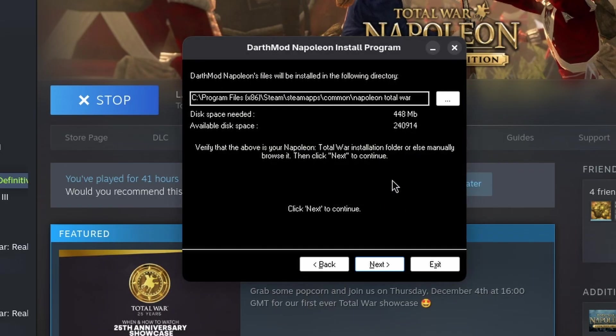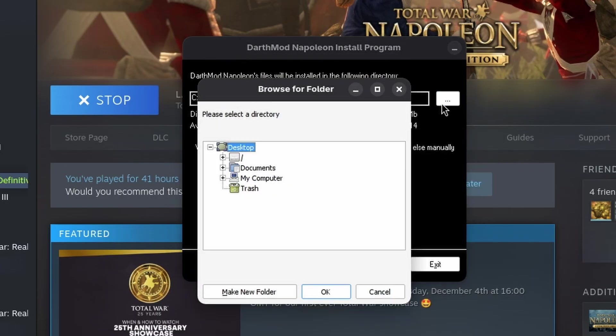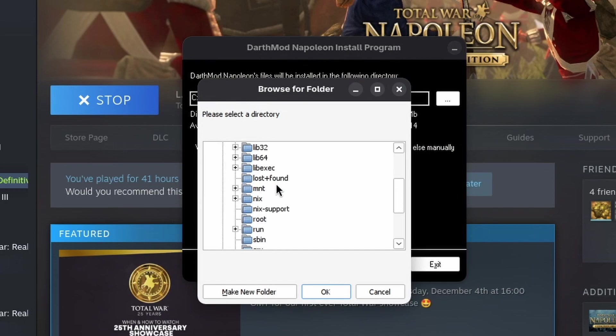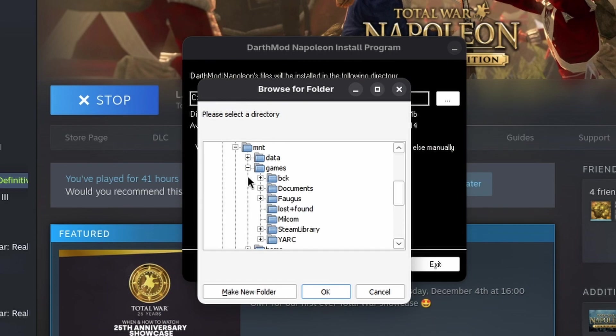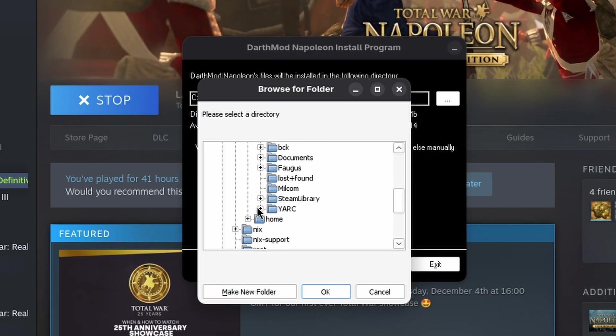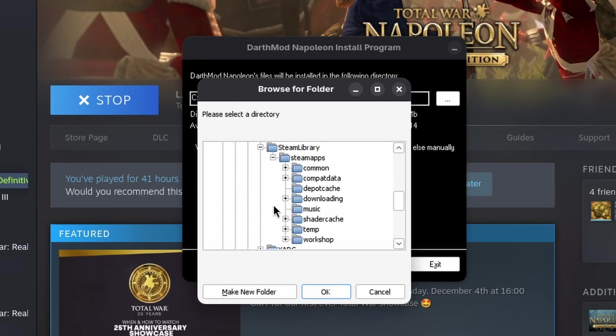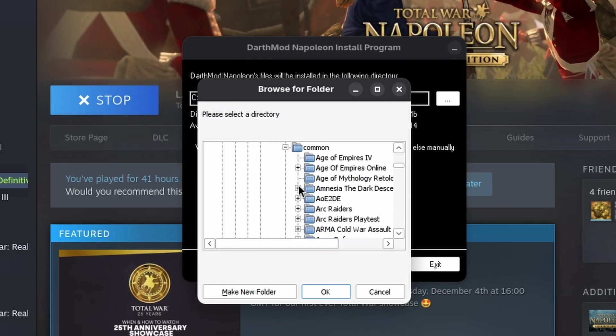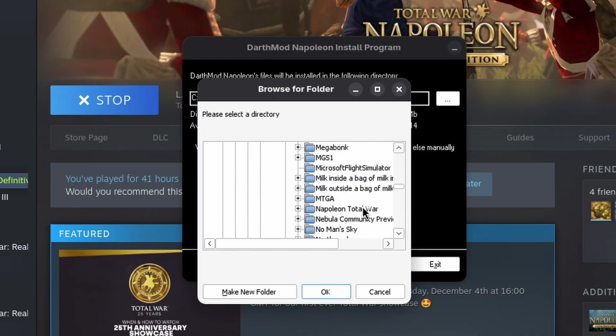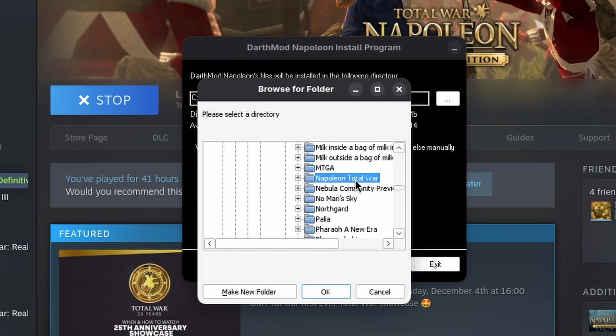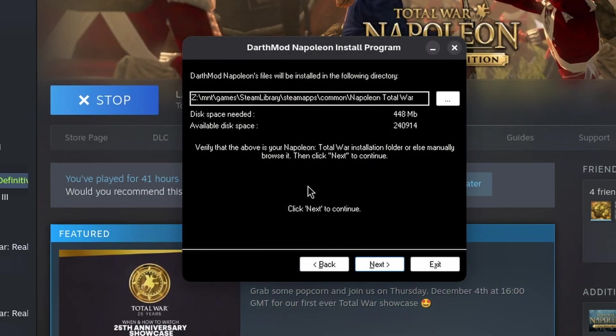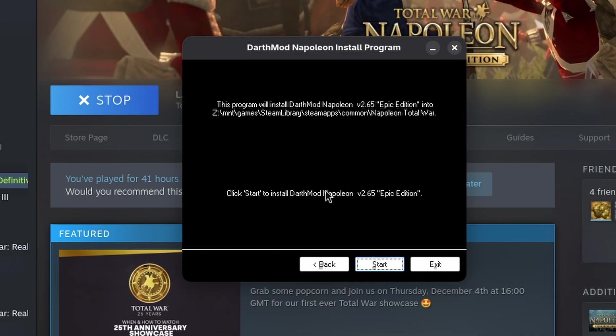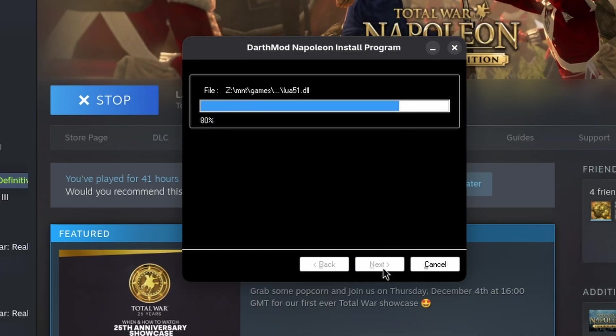Remember that I told you that on Linux, using Proton, the game installation directory is different to the prefix, so we need to change where the mod gets installed, and tell it where our Napoleon Total War files are. And as you remember, it is the same as right clicking the game in your Steam library, clicking on Browse Local Files, and there's the installation directory that we have to choose.